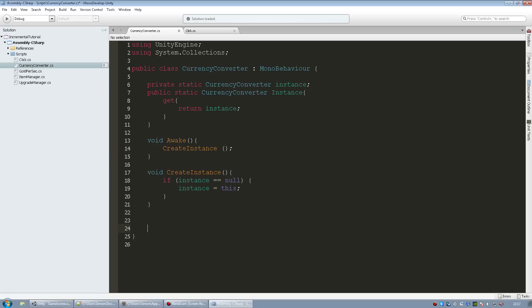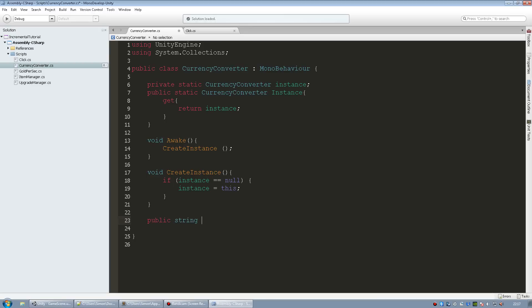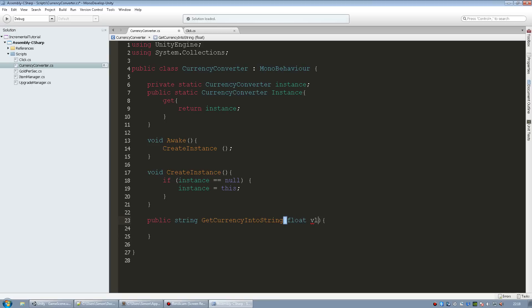And now for the function that we're going to use to convert our gold. It's going to return a string. If it's going to be over 1000 it has to return the k at the end which is a string. So public string, and I'm going to call it get currency into string. To be able to convert our gold we need to pass in a bunch of variables. We need to firstly pass in the float which is our gold. So I'm just going to call float value to convert.